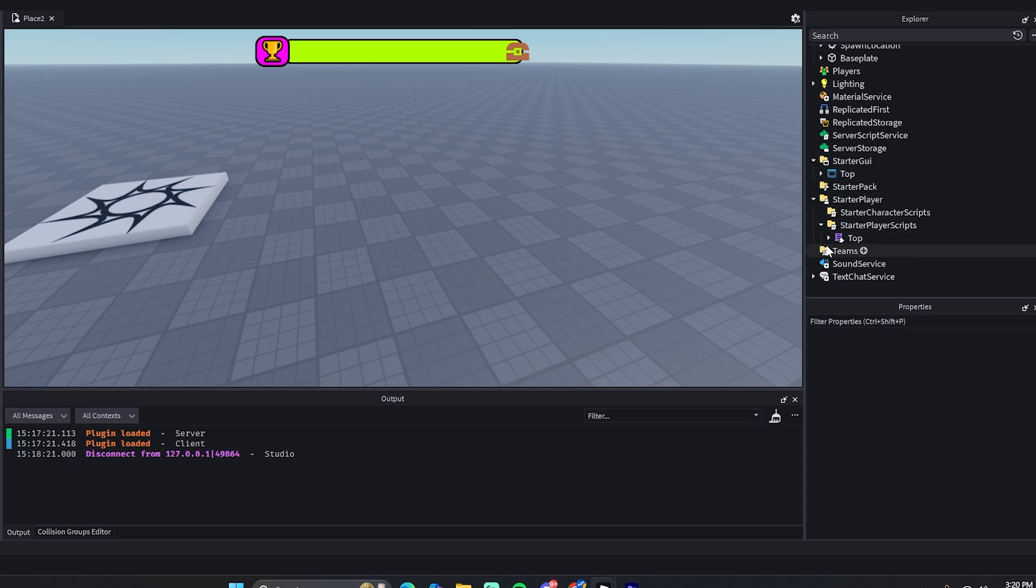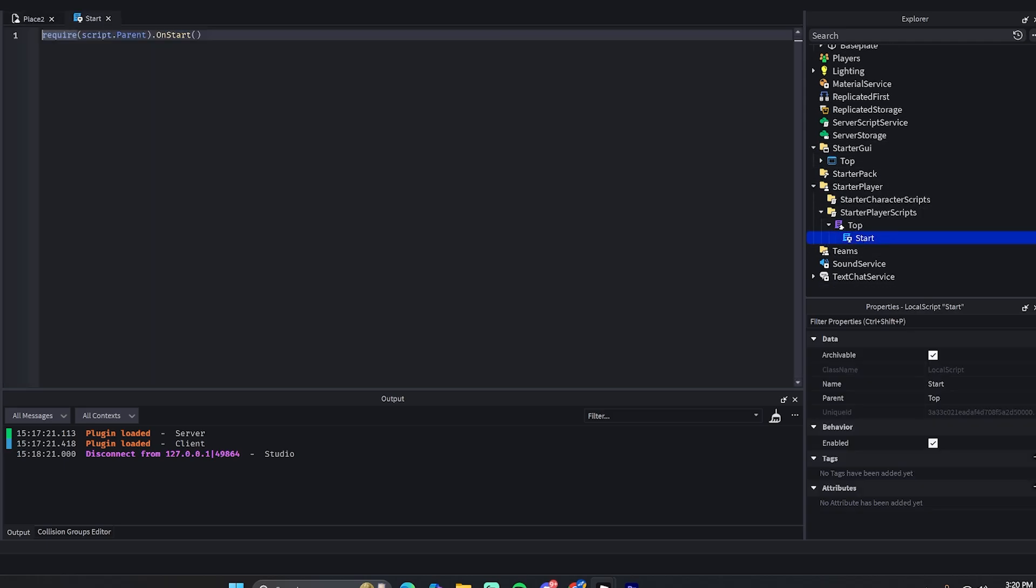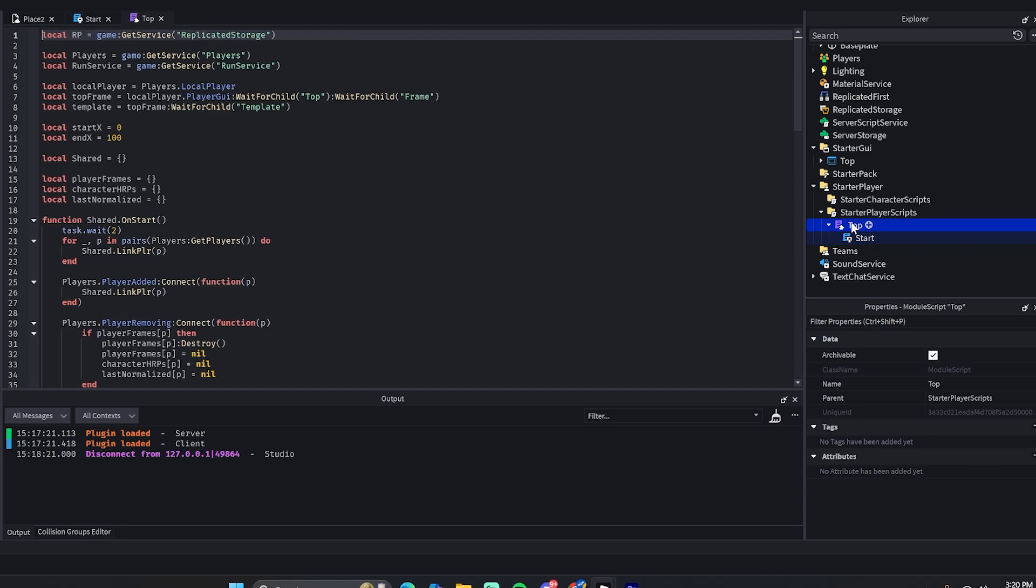Now the script - so I have two scripts here. The start script, all this does is call the start function for this module script. And in this module script there's a few variables that you'll probably need to change.